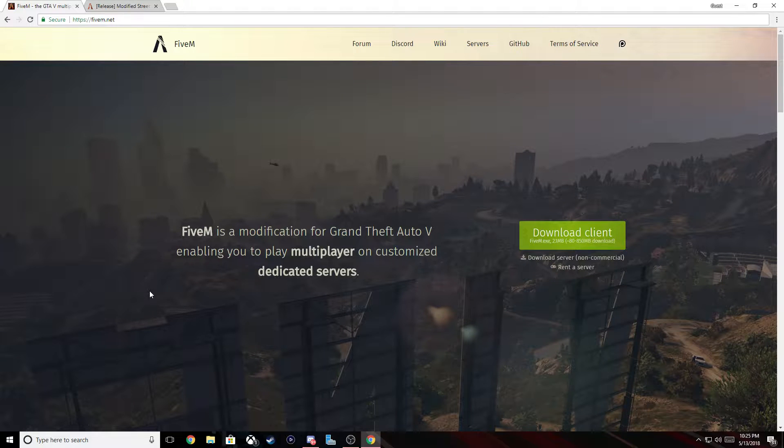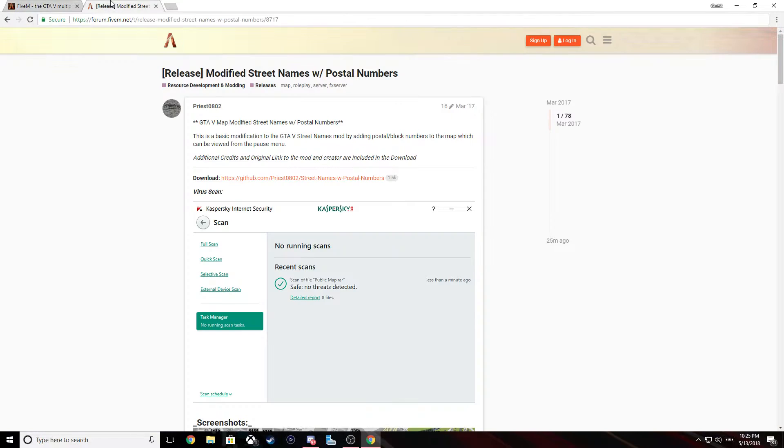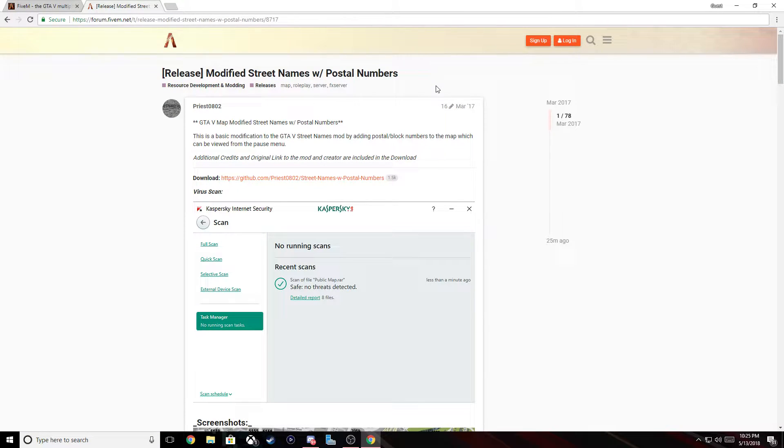Hey what's going on guys, this is CoolGuy and I'm here to show you how to install street labels and postal codes for your 5M map.